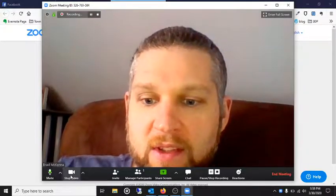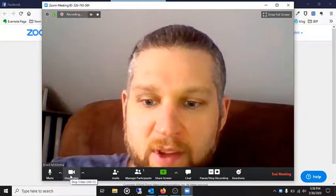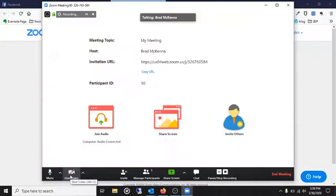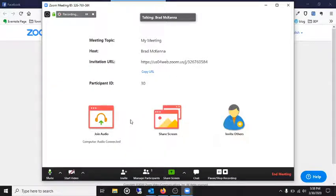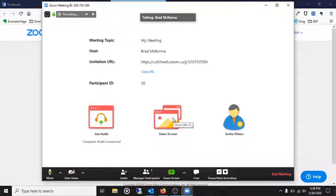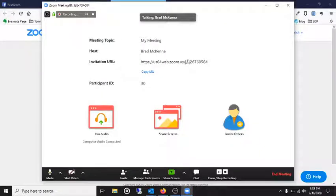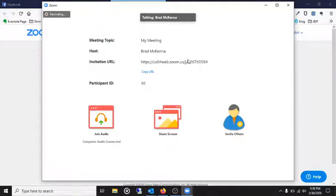And so I'm actually going to stop that because it's really big in my face and I don't want to look at myself right now. And so here you would be seeing someone else's screen if they're sharing the screen or you would hear other people talking. You can see I am talking right now. But that is how you would join a meeting with Zoom.